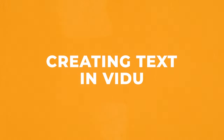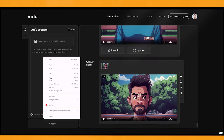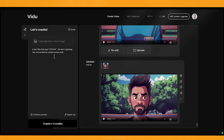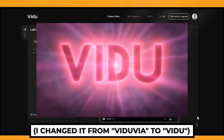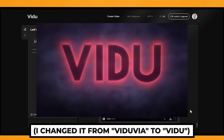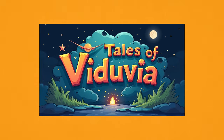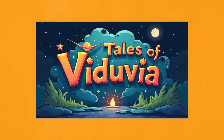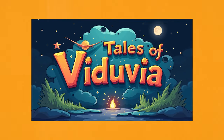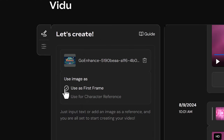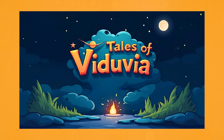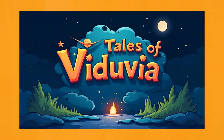Now let's look at creating videos of text and titles in Vidoo. I've got a prompt: a text title that says Viduvia, the text is glowing red, surrounded by smoke, anime style. I'll use animation style with enhanced prompt. It doesn't look too bad — it's got the glowing red text and some smoke around it. Now I'll try it with an image I created in Leonardo AI which says Tales of Viduvia — I was thinking it could be used as a title intro for a cartoon. I'll place it in without a prompt using only first frame mode. They did a pretty good job at animating the text; it gets a bit weird at the end, but you could just cut that bit off. I'm pretty impressed with how it handled this.